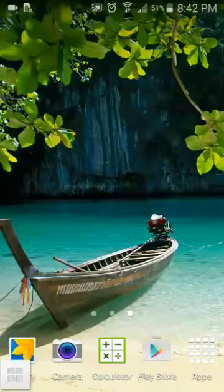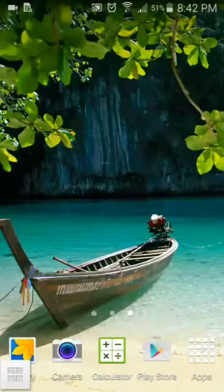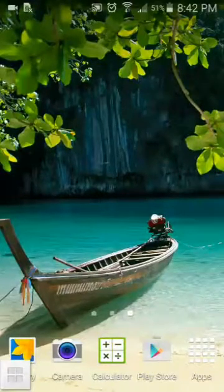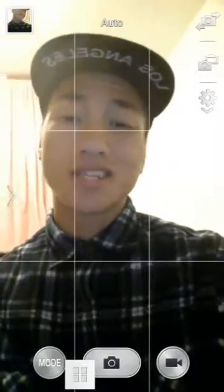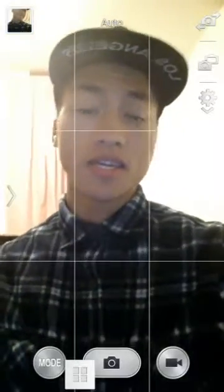Hello guys, today I'm going to be showing you how to save your photo as flipped. So let's open the camera. Okay, hi guys, this is me obviously. So basically what you want to do is...